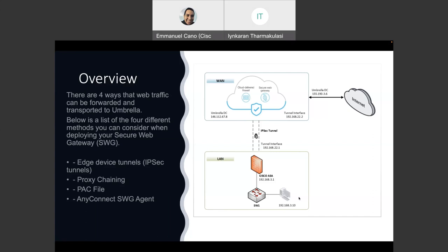We are going to build the IPsec tunnel between our device, in our case the ASA, to Umbrella, and Umbrella is going to send the traffic towards the Internet. So basically, we are going to have a proxy between our LAN and Internet.